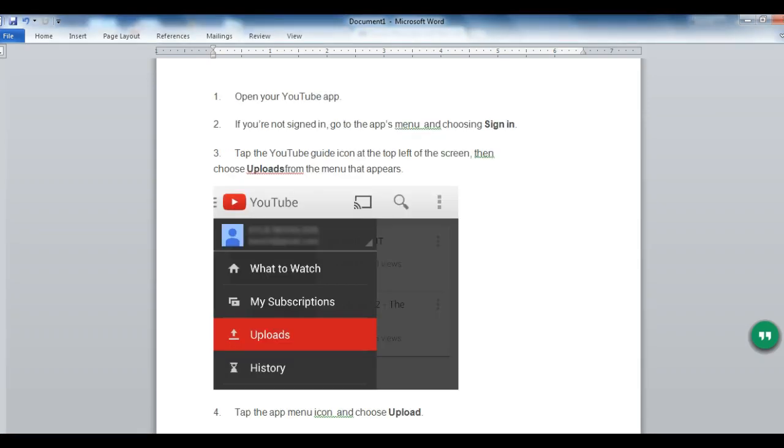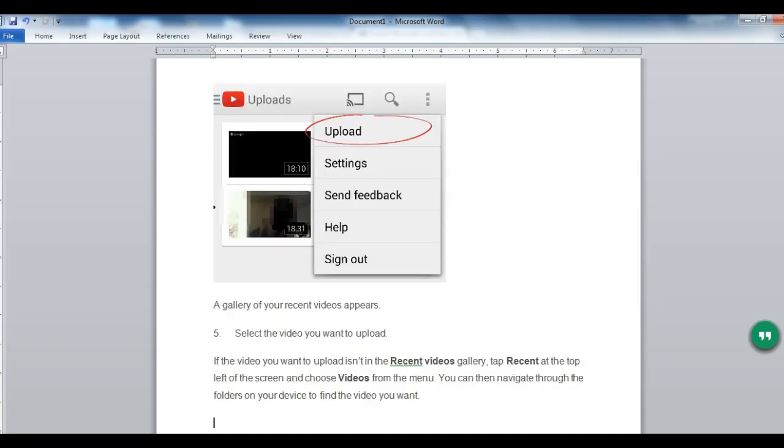Once you've recorded your video and you're ready to upload, open your YouTube app. If you're not signed in, go to the apps menu and choose Sign In. Tap the YouTube guide icon at the top left of the screen, then choose Uploads from the menu that appears. Tap the app menu icon and choose Upload. A gallery of your recent videos appears. Select the video you want to upload. If the video you want to upload isn't in the Recent Videos gallery, tap Recent at the top left of the screen and choose Videos from the menu. You can then navigate through the folders on your device to find the video you wish to upload.